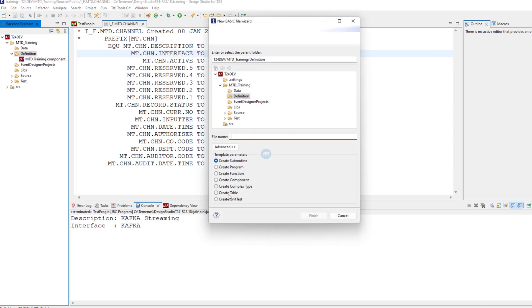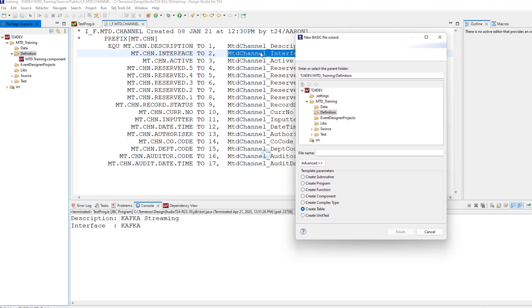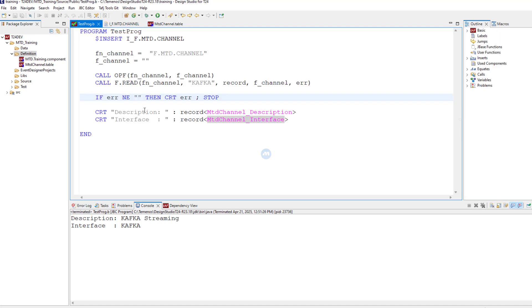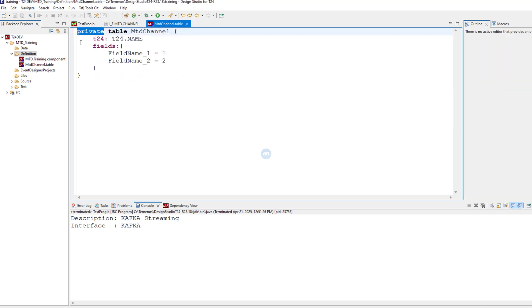What you need to do is go to New Component, select Table, and give it a name — in our case it is called MTD.CHANNEL. Click Finish and the file is created. By default the visibility or scope of the table is private, which means only the methods or programs which are part of this component are allowed to work with this table — to initialize it, get the field names, and do manipulation or read records.